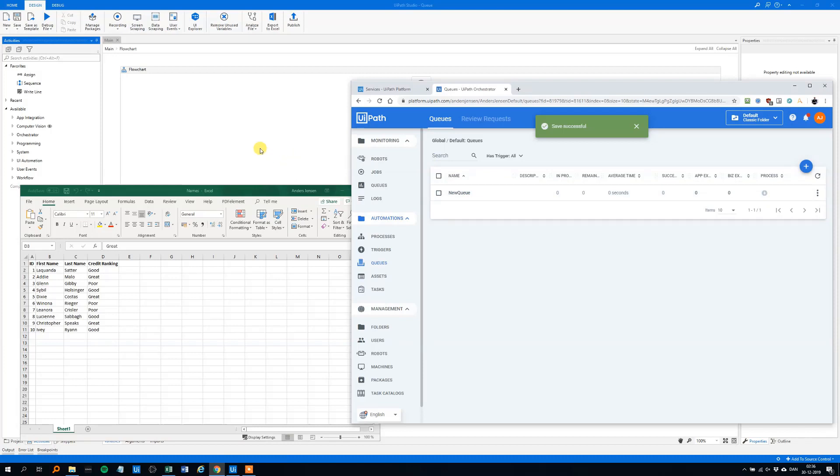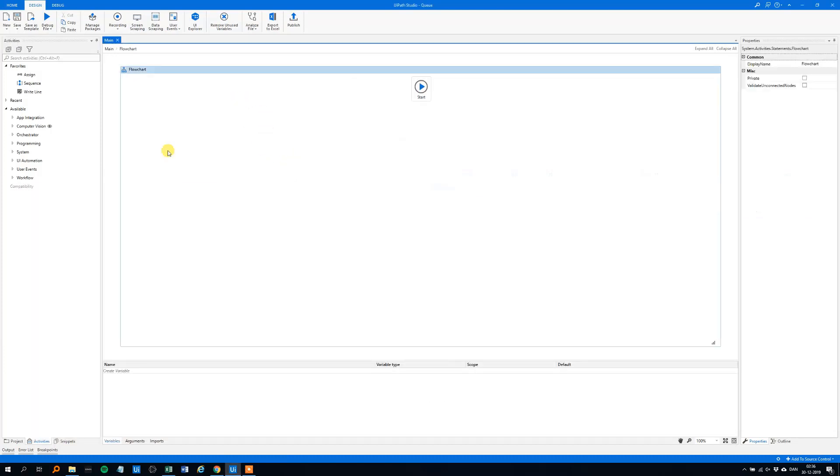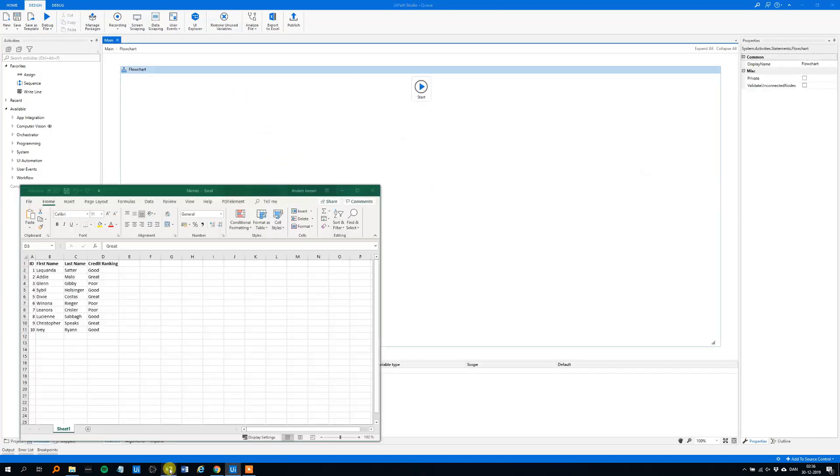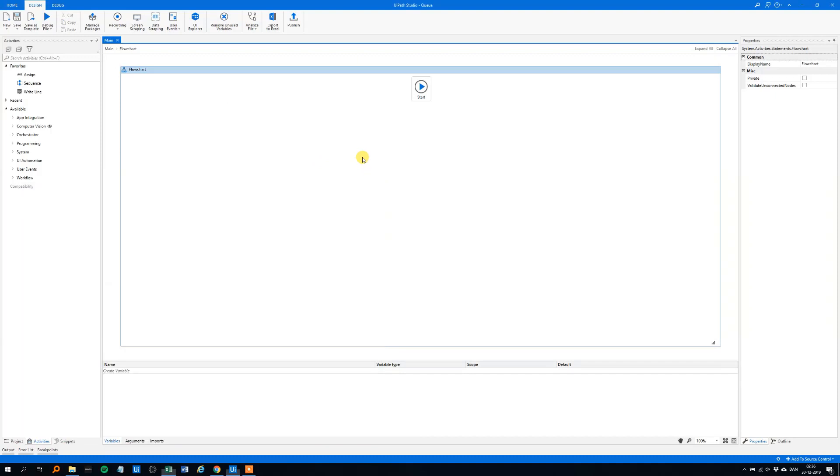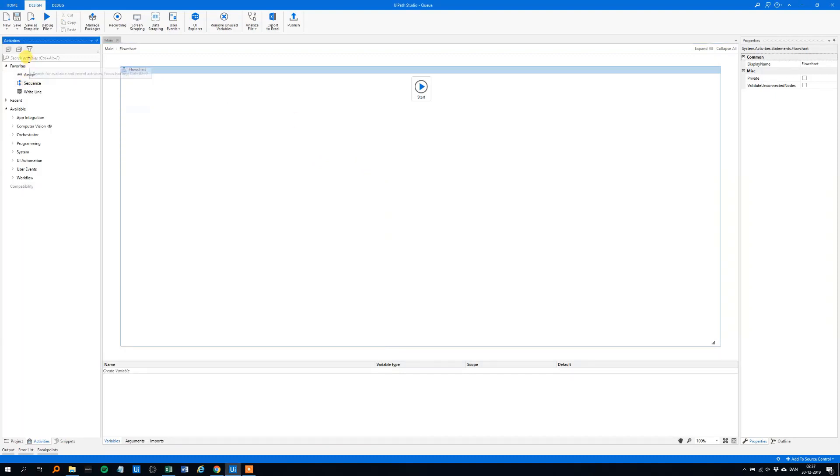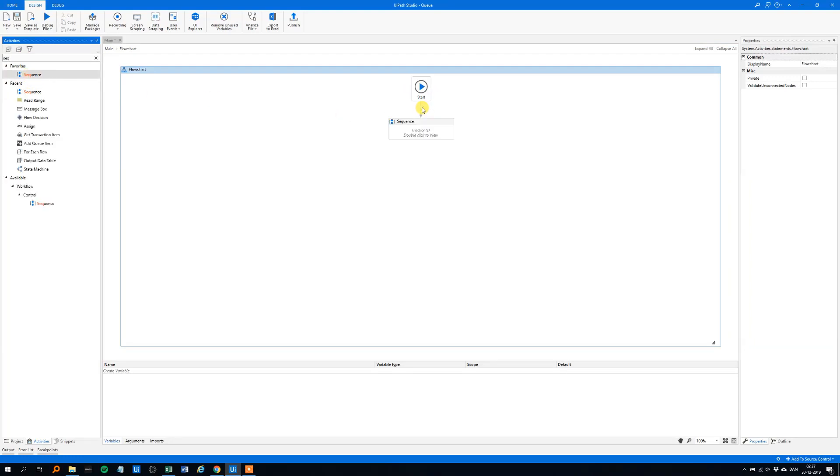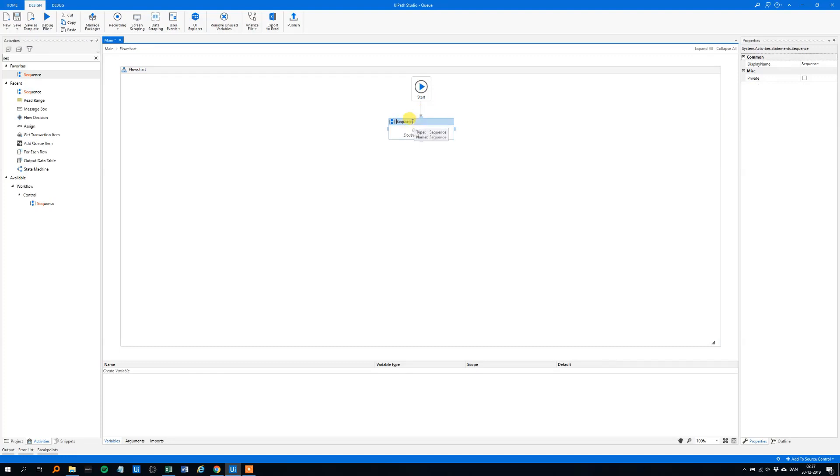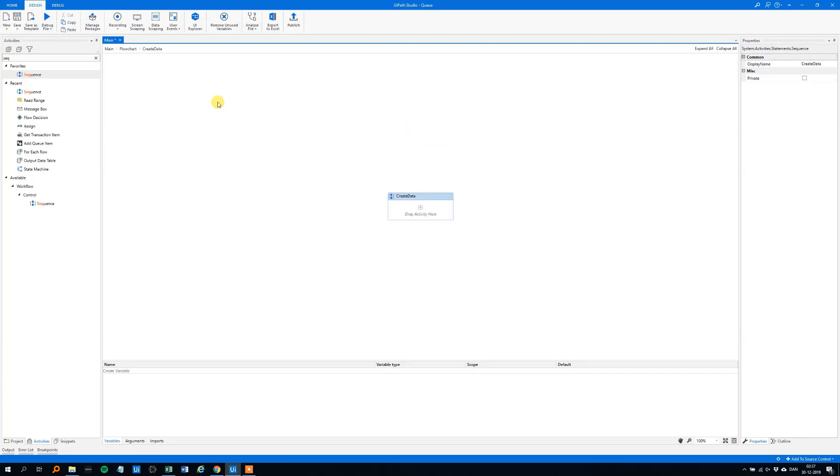We will head to UiPath and add our Excel sheet to a data table. So first we will drag in a sequence. I'll search for it, I know it's here, but search for it. For some of you it's not. We'll drag that in here, connect it to the start and we could rename it so it's a bit more easy to create data here. Double click it.